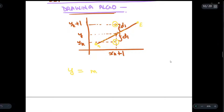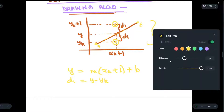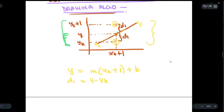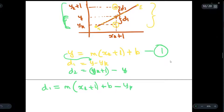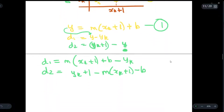In order to decide that, first let us write the equation of this line as y = m * (xk + 1) + b. We will write d1 as y minus yk — as you can see from the figure, d1 = y − yk. Similarly for d2, we will write yk plus 1 minus y. Substituting the line equation, d1 = m(xk+1) + b − yk, and d2 = yk+1 − m(xk+1) − b.